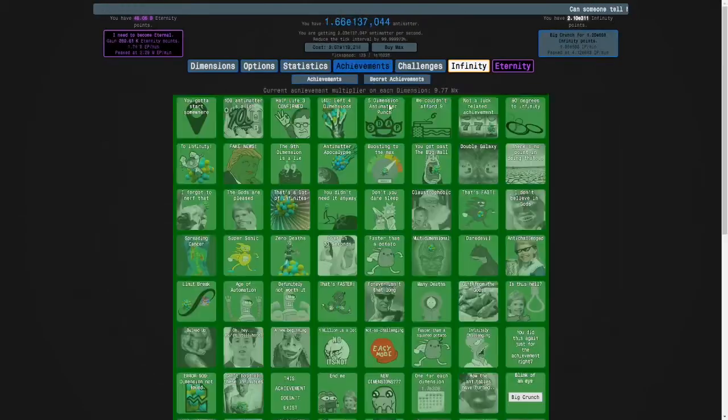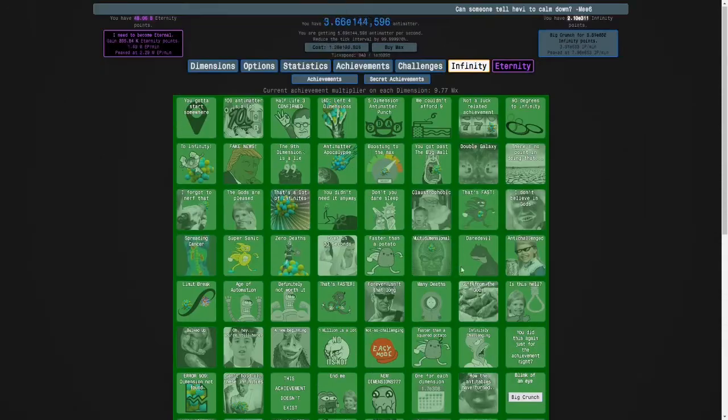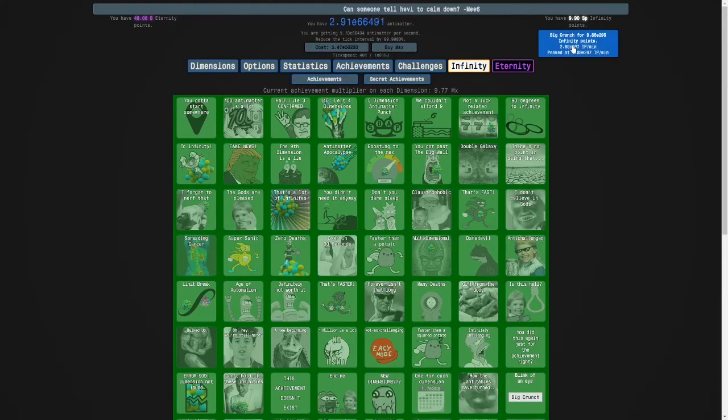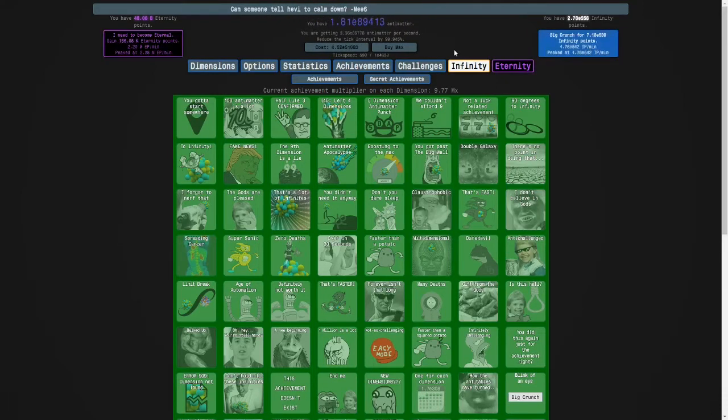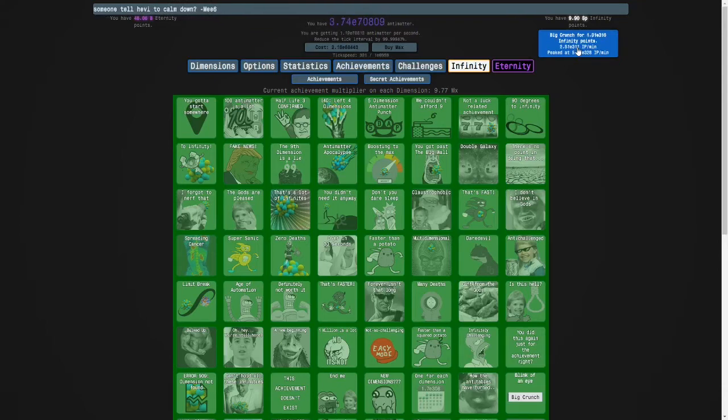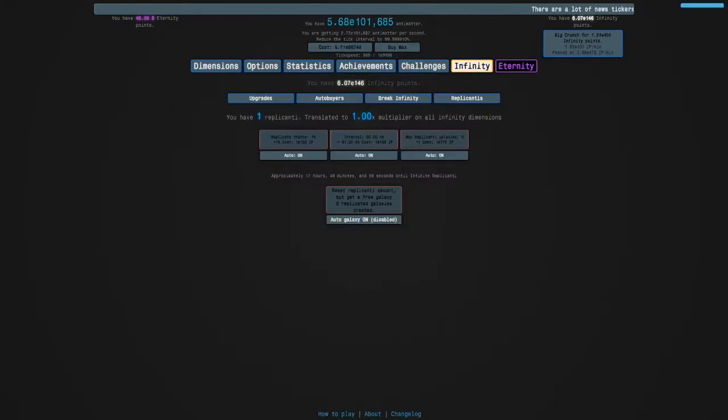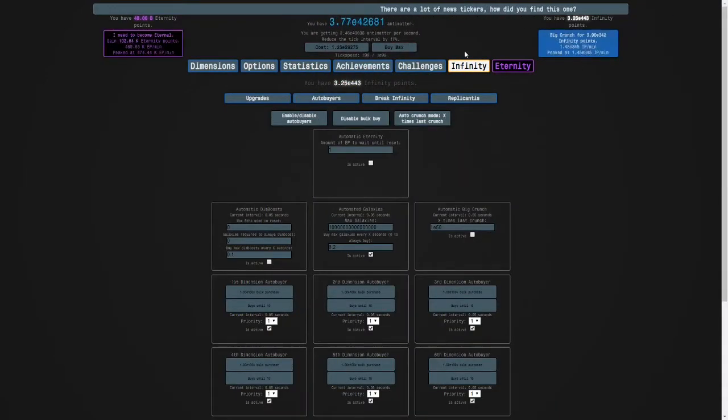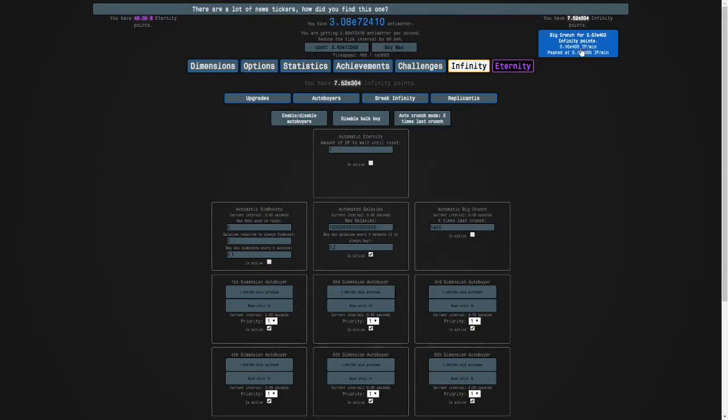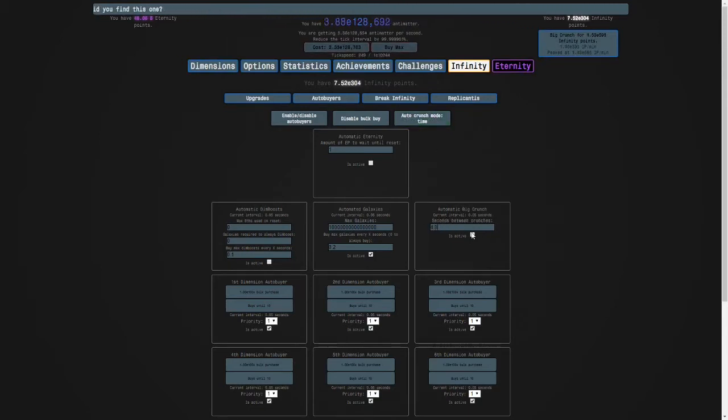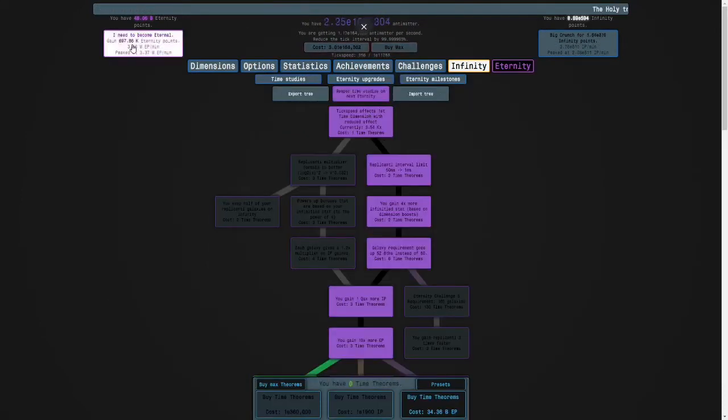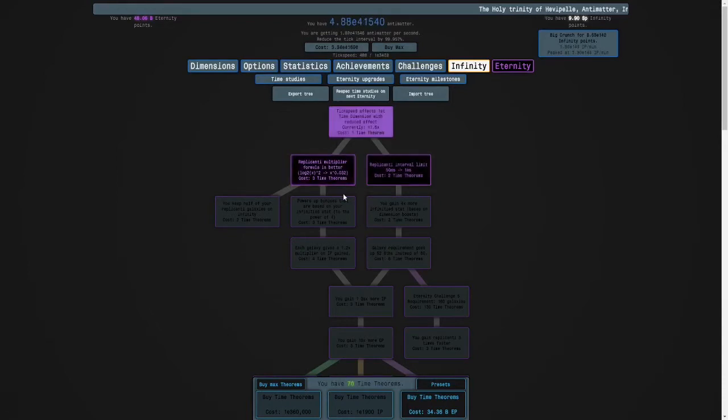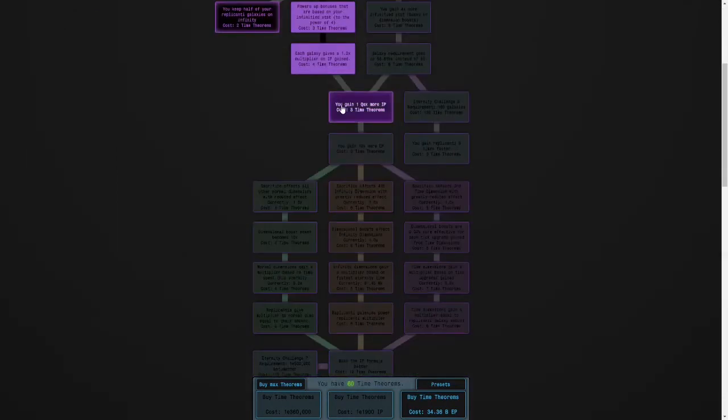Actually, wait a minute. I think I might be able to get this achievement. Eternity with only one infinity. Let me do that real quick. Wait. I just have to time it right. Let's do this. Ah. What if I turn off my dimension boosts? And then try. What if I, I have another idea. I'll set this to 4.9 seconds.